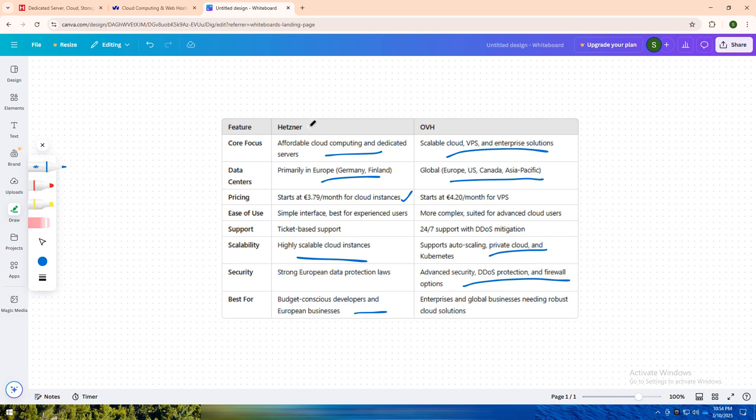In short, go with Hetzner for affordable cloud hosting and dedicated servers in Europe. Choose OVH for enterprise-grade cloud solutions with global infrastructure. Let me know in the comments which cloud provider aligns with your needs. Don't forget to like, share, and subscribe for more cloud comparisons. See you in the next one.